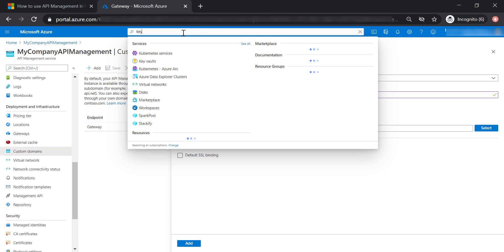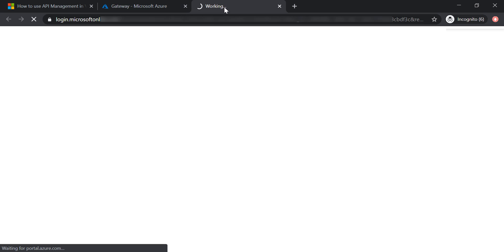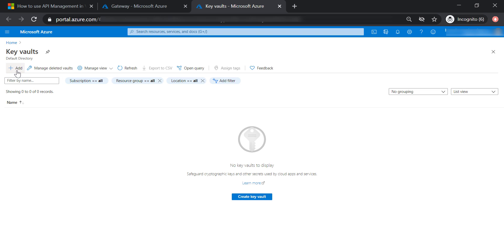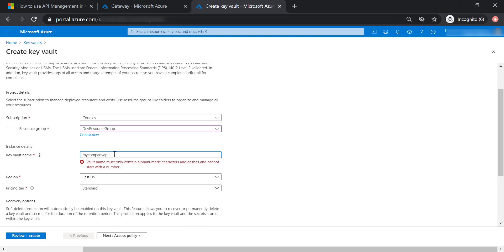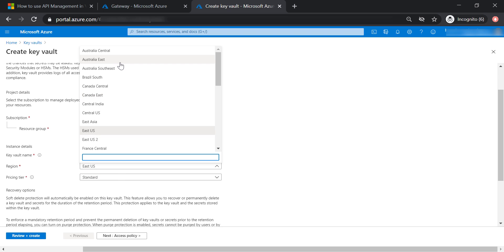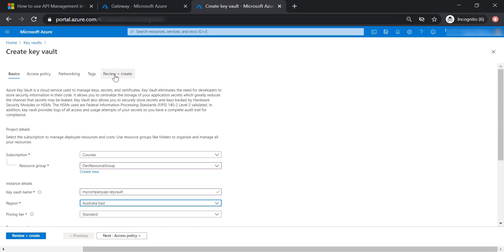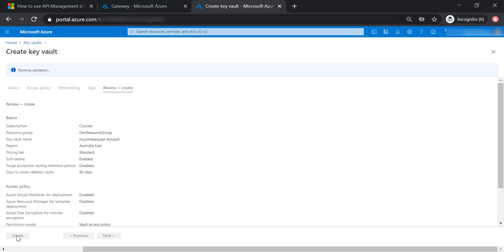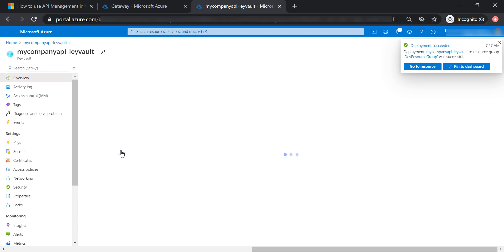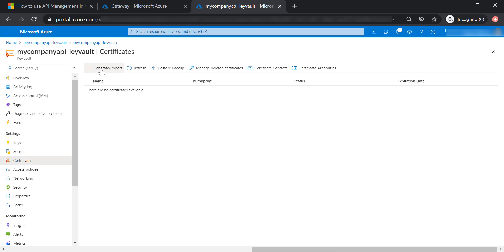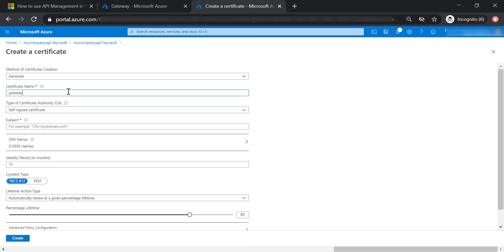Now let's go ahead and open Key Vault and add a new key vault. Let's put it in our dev resource group and call it myCompany API Key Vault, placed in the Australia East region, leaving everything else to default values. Let's go straight to create our key vault. Now let's go to certificates and generate a new certificate — let's call it gateway certificate, select self-signed certificate, put in the subject api.mycompany.com, and create this certificate.